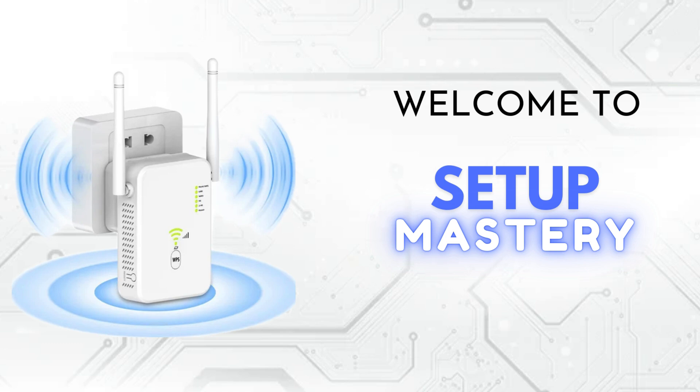Welcome to Setup Mastery, your go-to channel for all things tech. Here, we explore the latest gadgets, unbox cutting-edge devices, and provide step-by-step installation guides to help you optimize your setup. Subscribe now and join our journey to master the art of perfect setups.